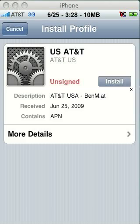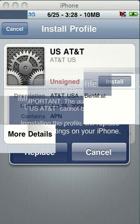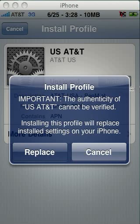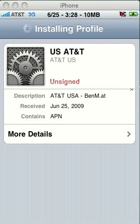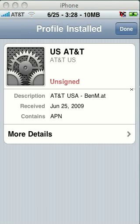This is going to load a new screen — it's going to exit out of Safari and bring up a new screen that says Install Profile. Touch on Install. It's going to pop up a warning that says it can't be verified — click Replace. I've tried this, it works. Now it's going to say Installing Profile. Give that a moment or two, and it will pop up a warning that says Profile Installed. Click Done.